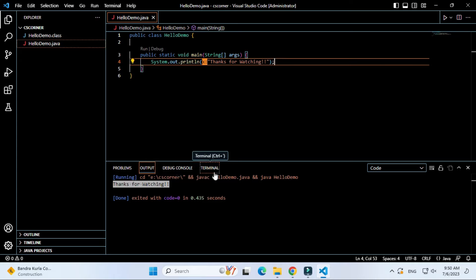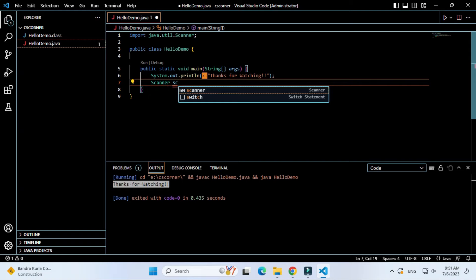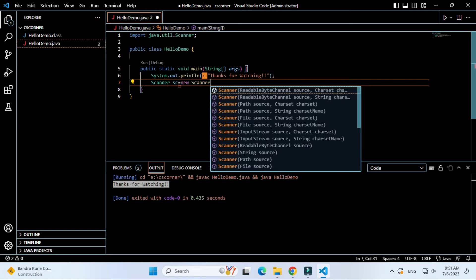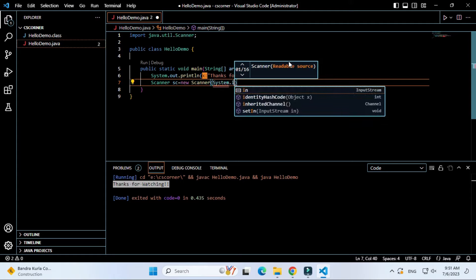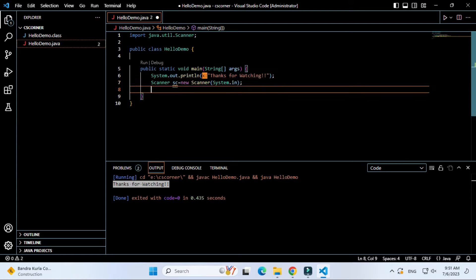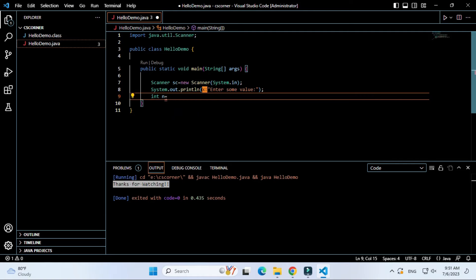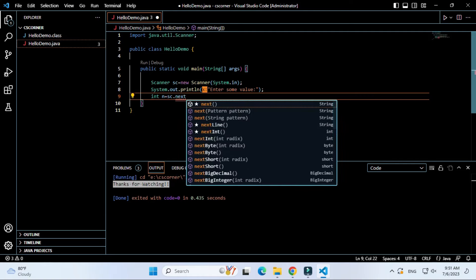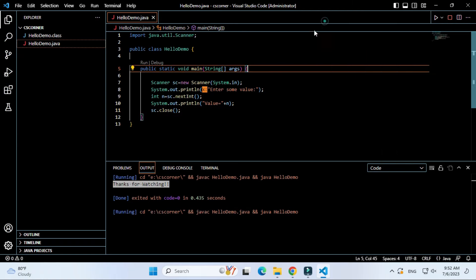One more point — if you are doing Java programming you may require user input. The output is coming under the Output tab, but we want it in the Terminal tab because accepting user input requires the terminal. I am modifying my program to create a Scanner object to accept input from the user. I ask the user to enter a value and store it in a variable. Running this program, the output again appears in the Output tab and I am not able to type — so this way will not work for user input.